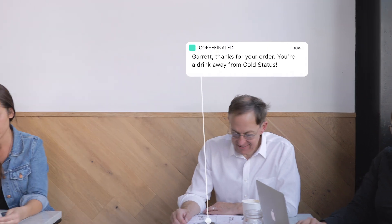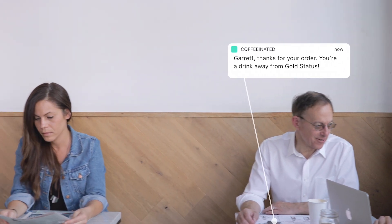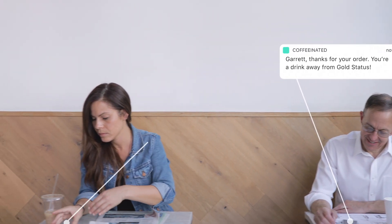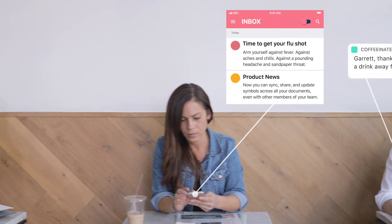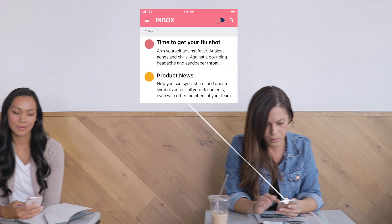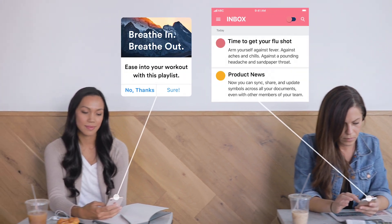From download to loyalty, Leanplum makes it easy to create cross-channel campaigns that unify messages and the in-app experience.